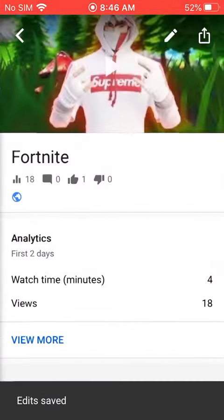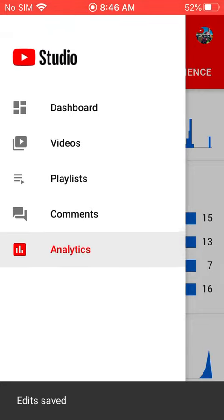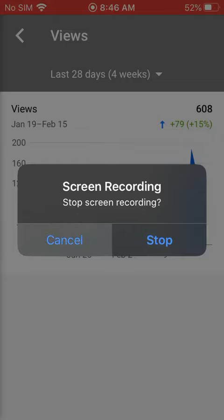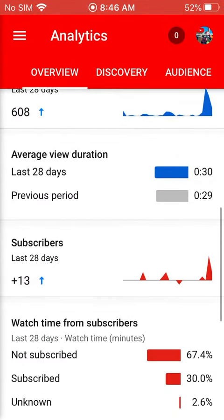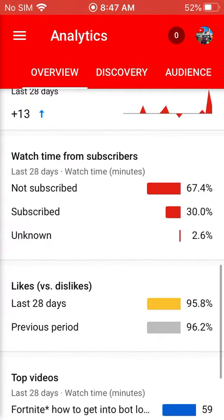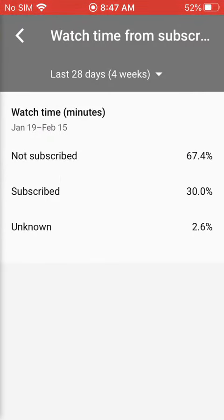And then you can also see your subscriber count. Go to Analytics right here. Last 28 days I got 310 views. Last 28 days I got 13 subscribers. And right here is not subscribed, subscribed, and unknown. So I have 67.4% not subscribed — so to help that go down, please subscribe right now.